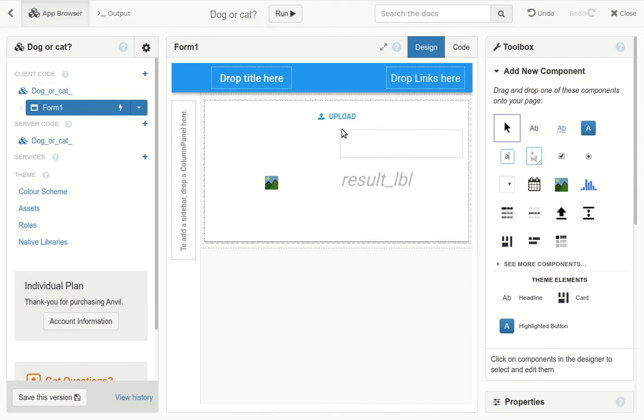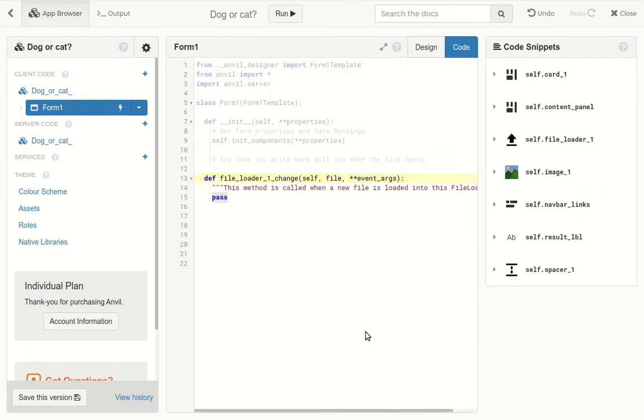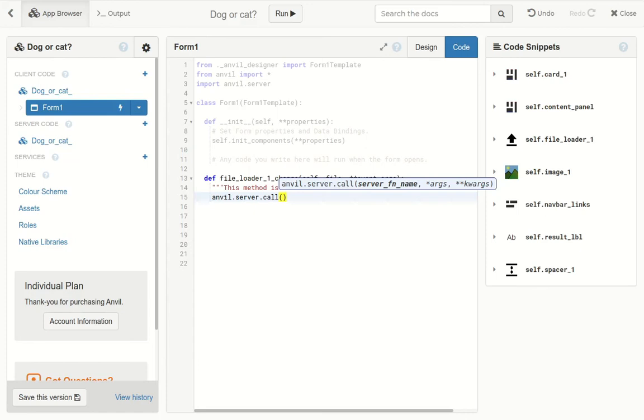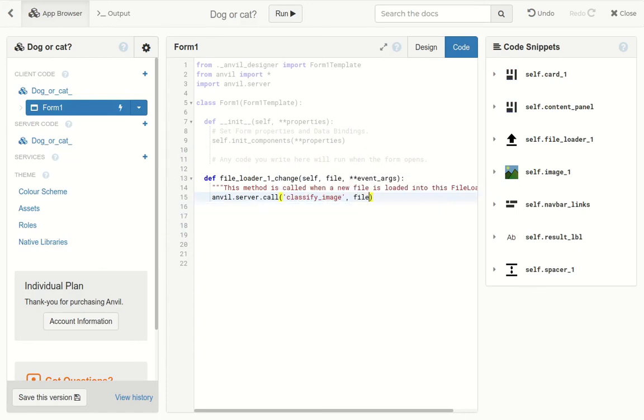We double click the file loader, and now we see the Python code that runs in the browser when you upload a new file. We use anvil.server.call, and then we give it the name of our function in the notebook, classify image. Then we can just pass the uploaded file as the argument to our function. That function returns a score and a classification.